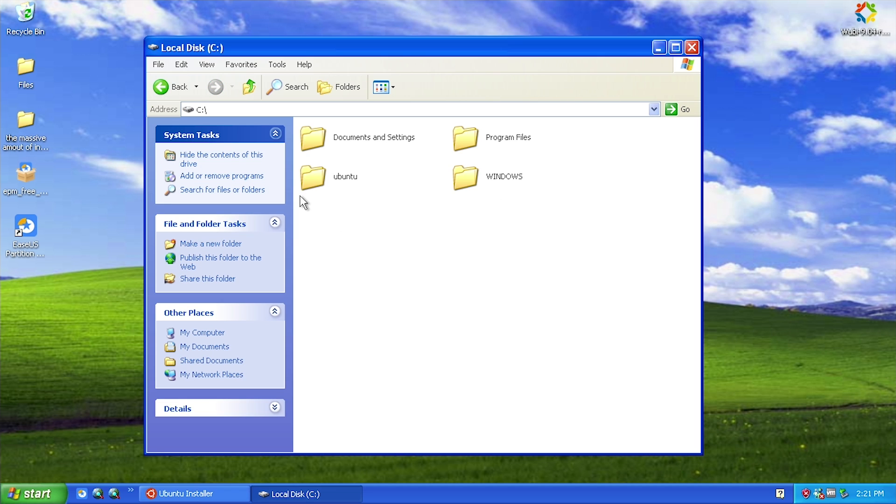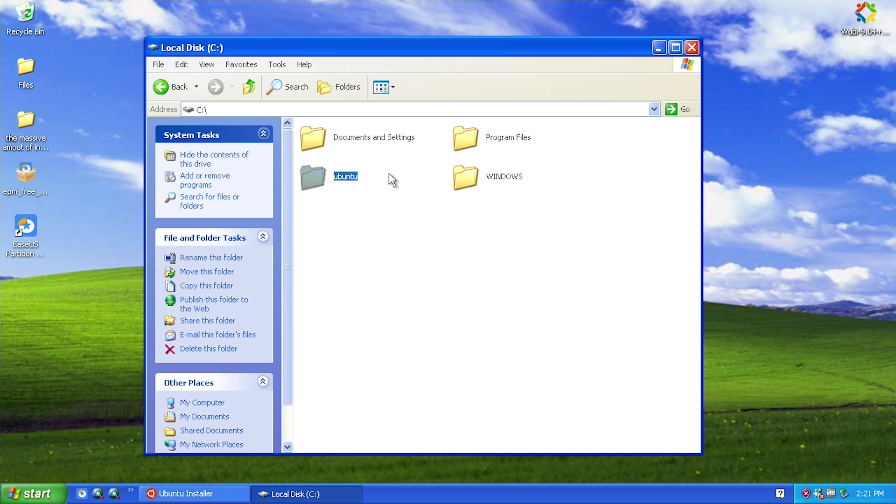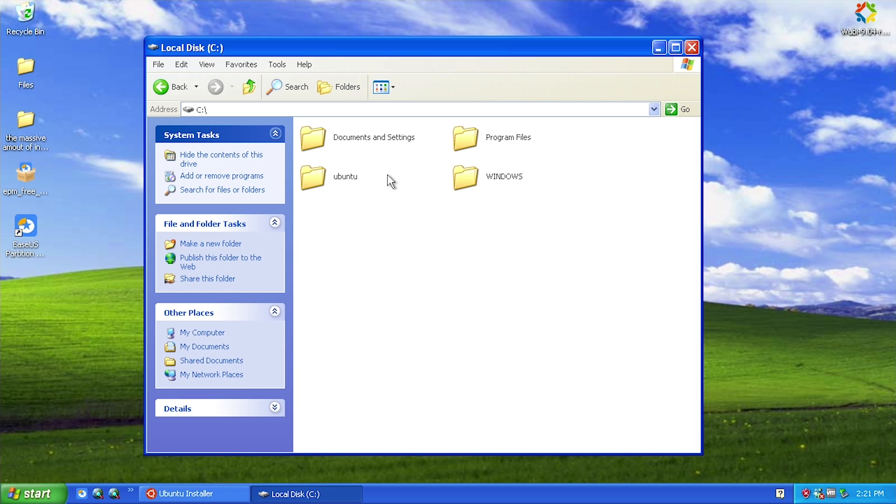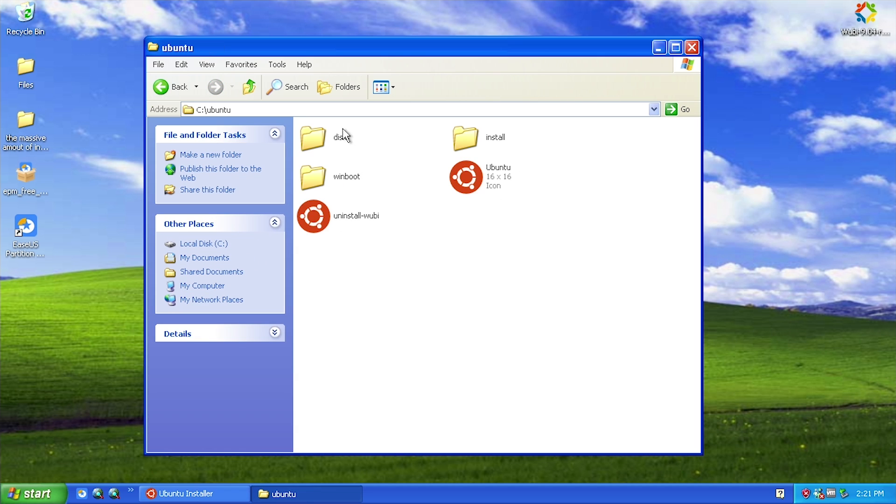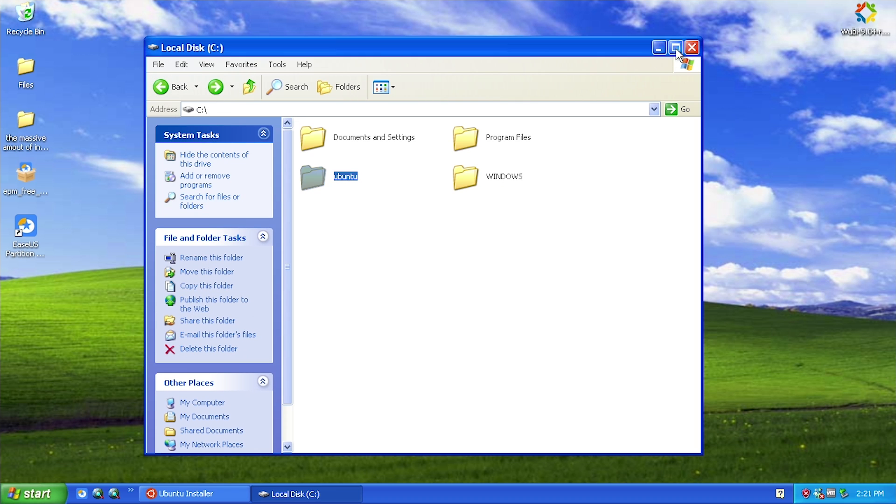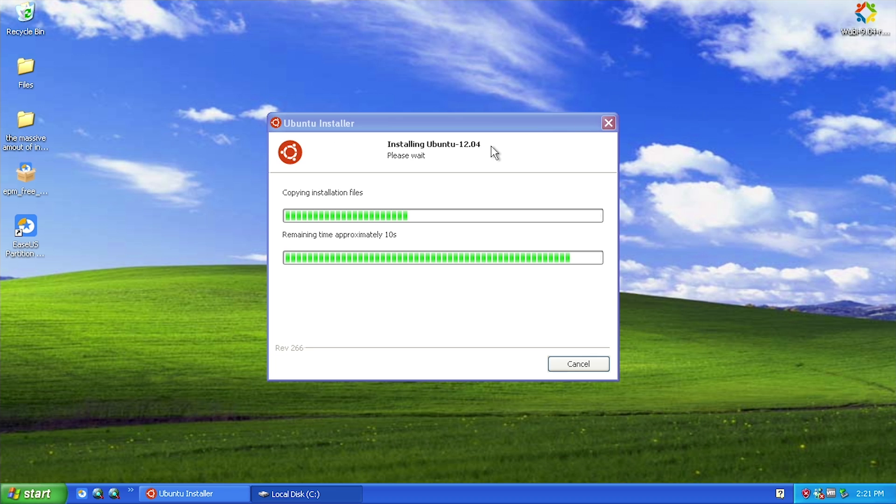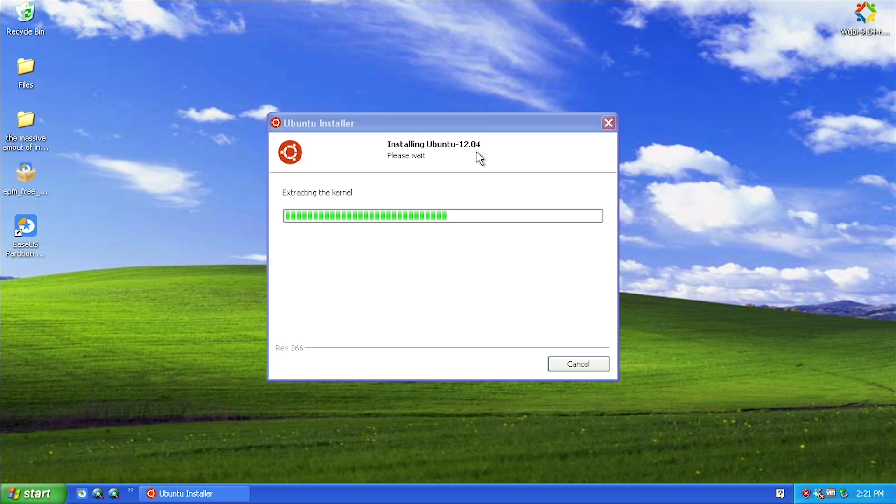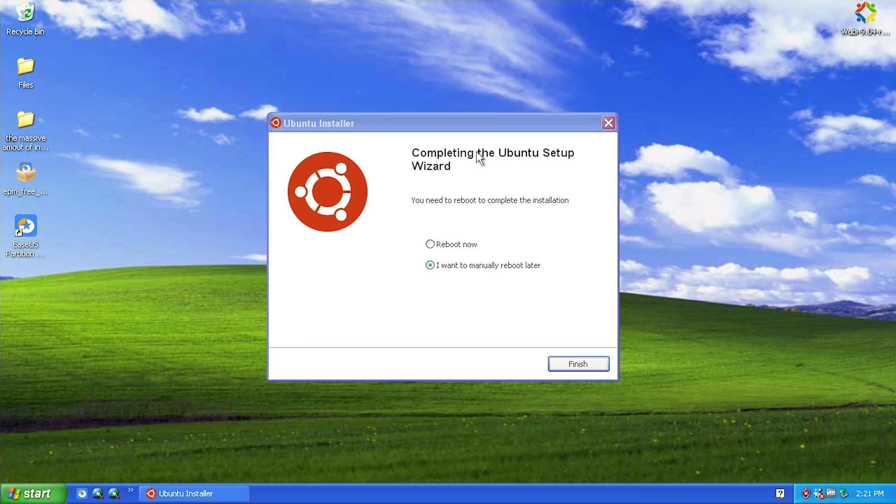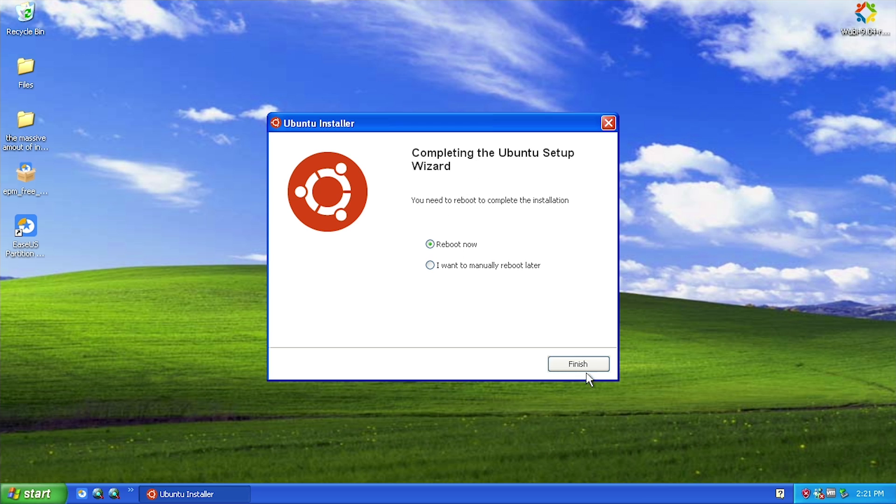In here is where it's going to store all of the files that correspond to Ubuntu, but it basically acts as a separate partition because inside of the boot manager there will be a new entry for Ubuntu that you can just choose to load when you start your computer. Let's just go ahead and check it out right now. We're going to press reboot now.